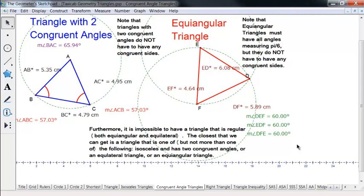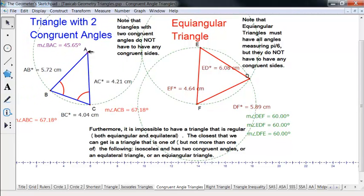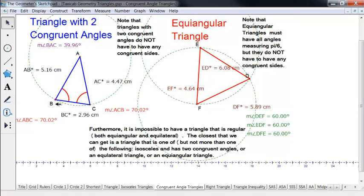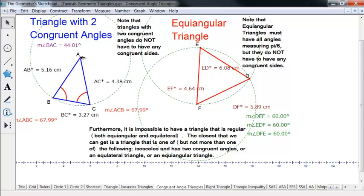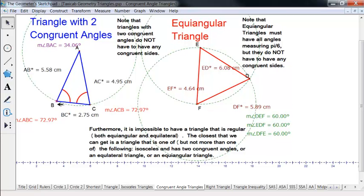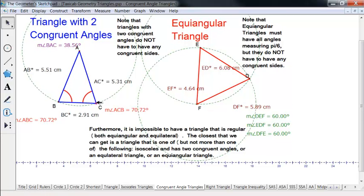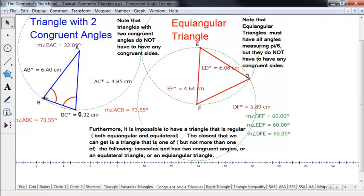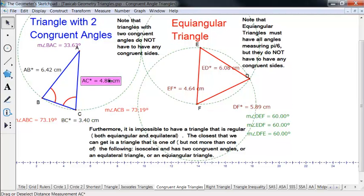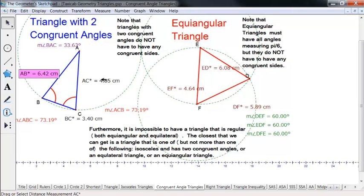What about triangles with congruent angles? Here's a triangle with two congruent angles. I made it using a Euclidean isosceles triangle, so it has to have congruent angles. But then unless it's oriented in just the right way, the sides are probably not going to be congruent at all. Looking at the measures of the sides, none of those are congruent.